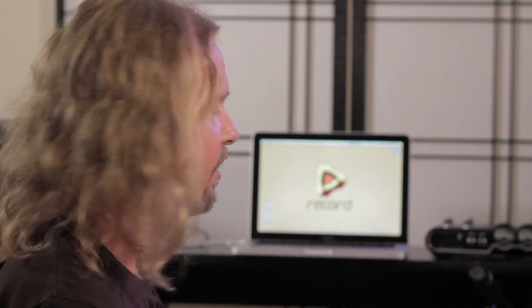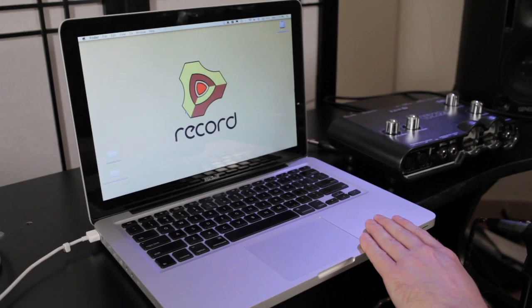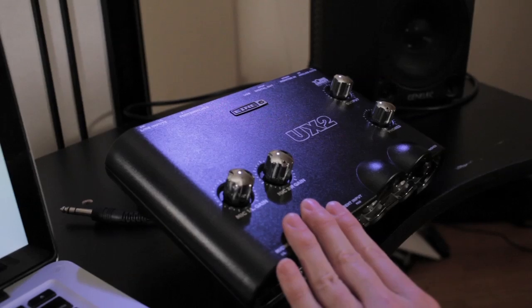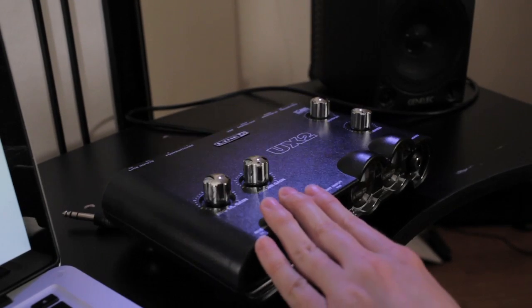I'm going to be recording using Propellerhead's Reason and Record software with this MacBook — if you have a PC, that's fine too. And the first thing that you're going to need in addition to your software and computer is an audio interface to get audio in and out of your computer.